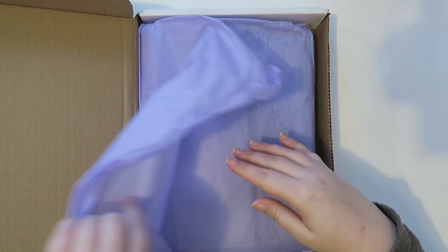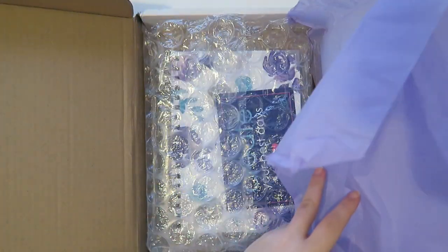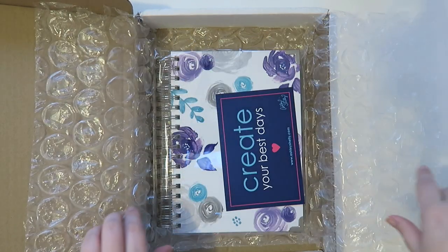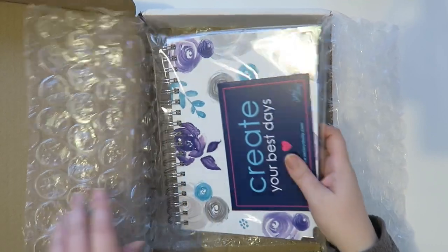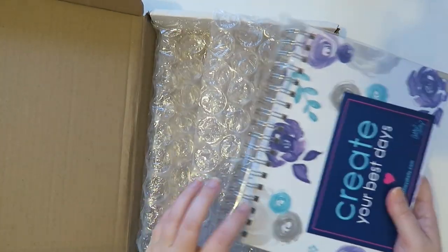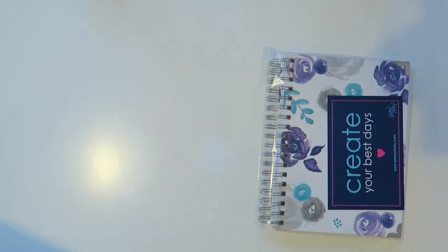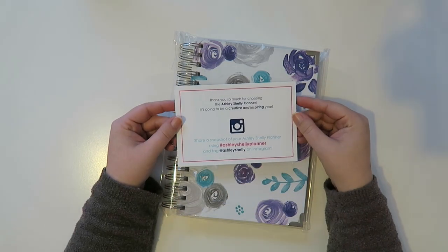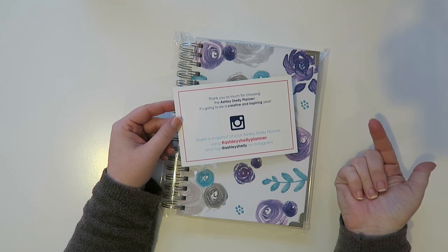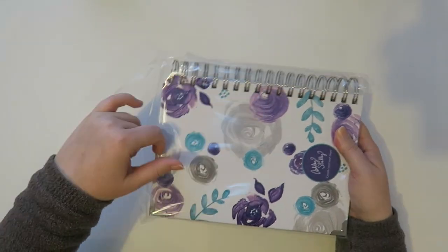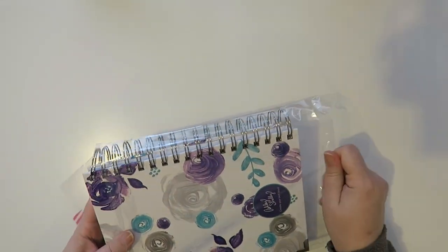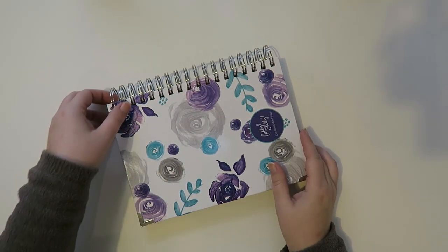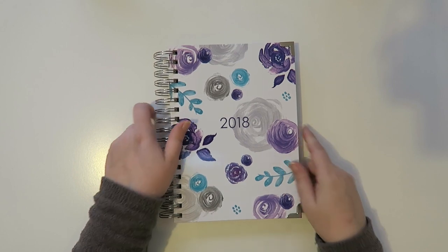But yeah I'm kind of pumped about this. I like the purple. If I remember right looking on their website they had mostly things that had purple and then like this turquoise color. So let's get rid of this. And here's where you can follow Ashley Shelley on Instagram. It comes in a nice little cello bag. So much packaging. But you know it's so it doesn't get ruined.